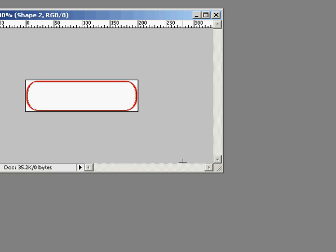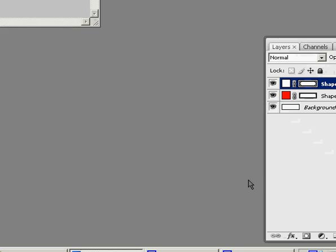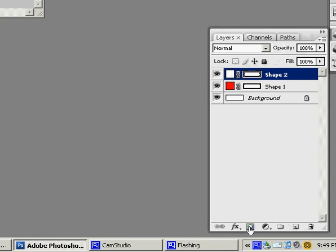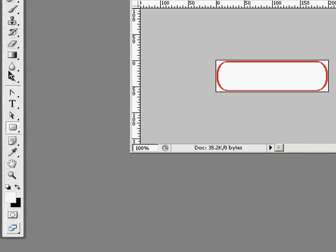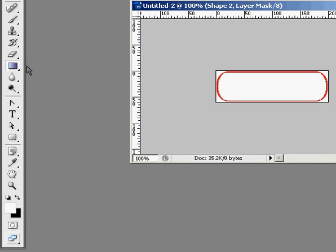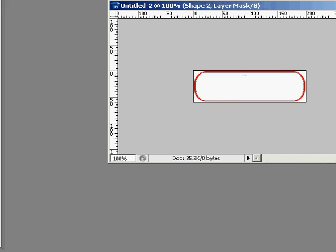And now comes the cool part. You add a mask, a layer mask, to that white one. And what that'll let you do is you can take the gradient tool, and anything that's white is going to be non-transparent. Everything that's black will be transparent.